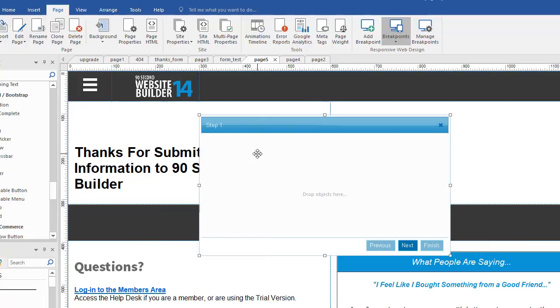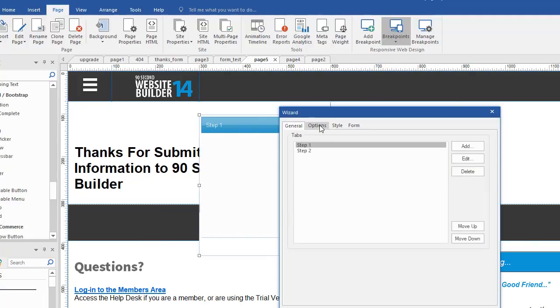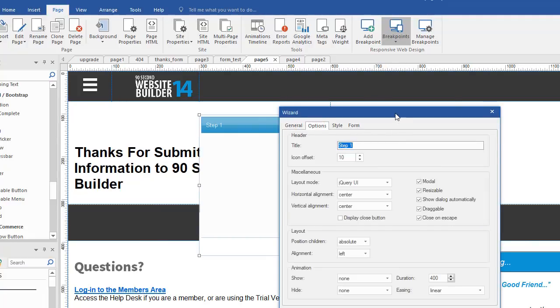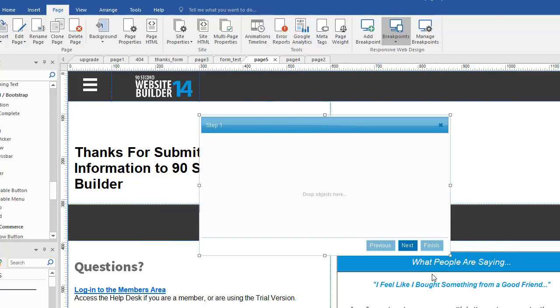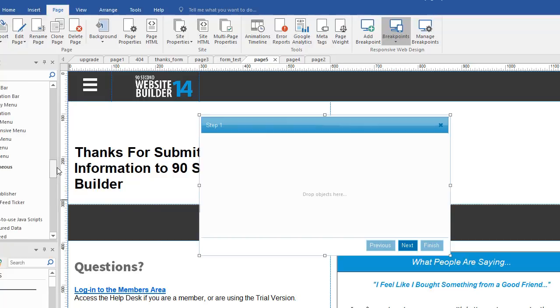So now we've looked at the design of it, some of the options for how it will appear. Now, what can you put inside one of these things? Well, basically, you can put almost anything.